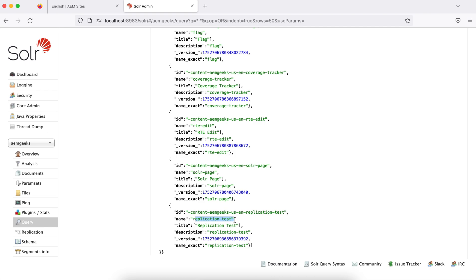So what happened in that case? When your content authors are creating pages and publishing pages, your data should be indexed instantly. It will not wait either for manual trigger or a scheduler. So it will index in your Solr whether it's indexed or deleted, whatever the operation is.